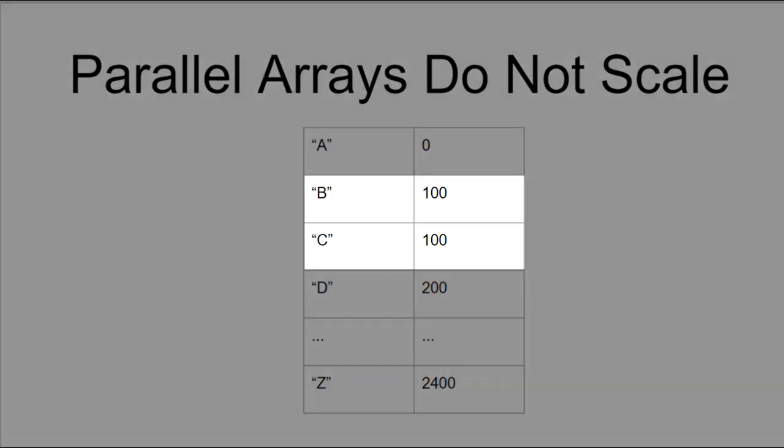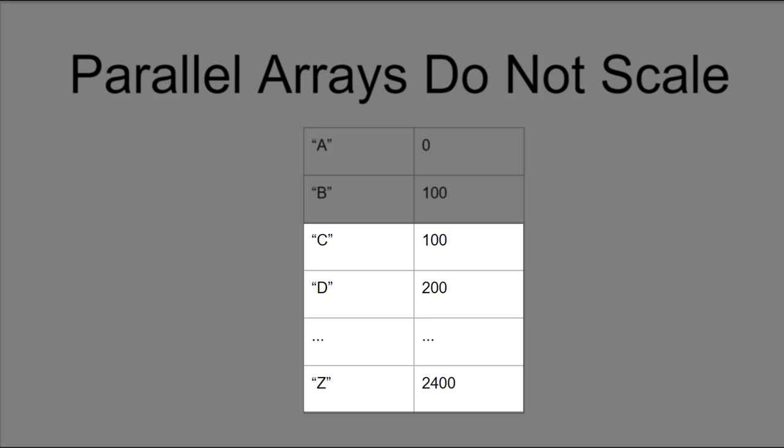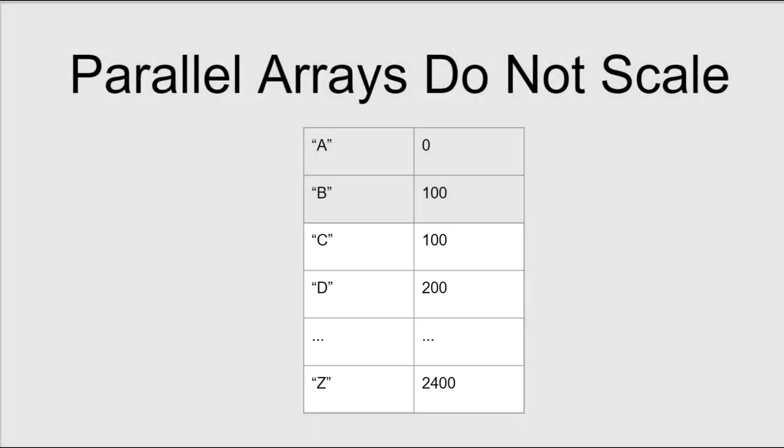Here in the second array that stores the numbers, we've accidentally duplicated the number 100, which is only supposed to belong to B but in this example also has somehow been set up for C. Not only does this corrupt the data point for C, but it also corrupts all the data points for all the members that follow C.